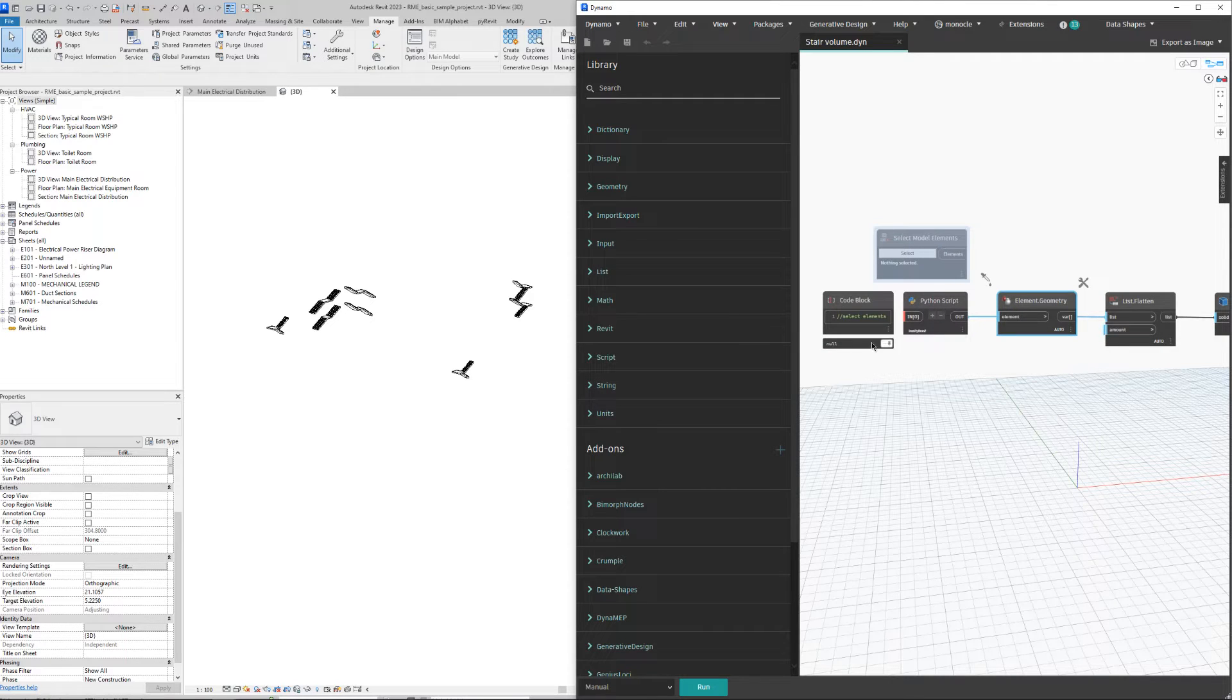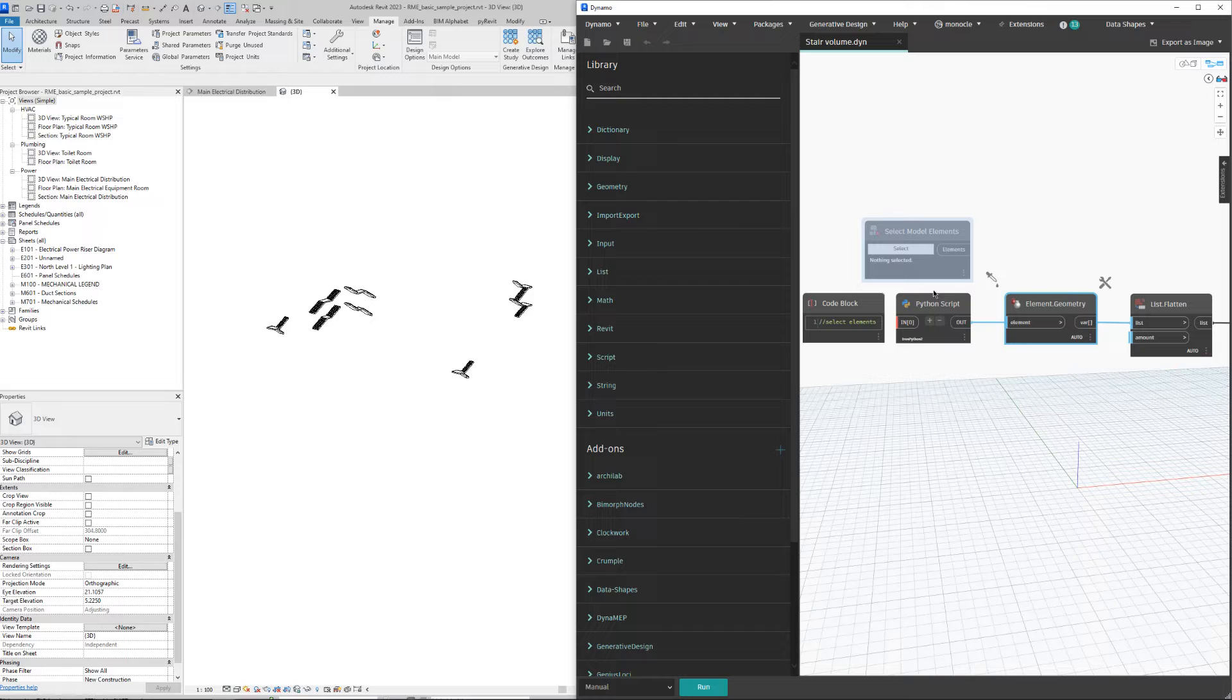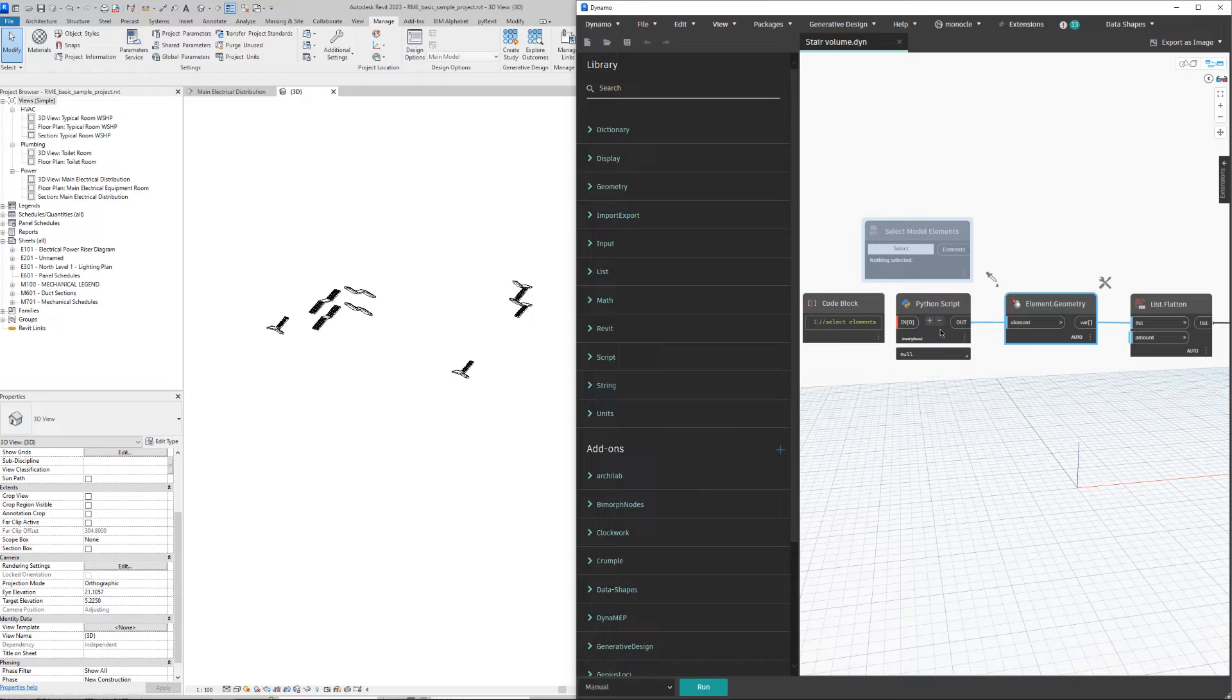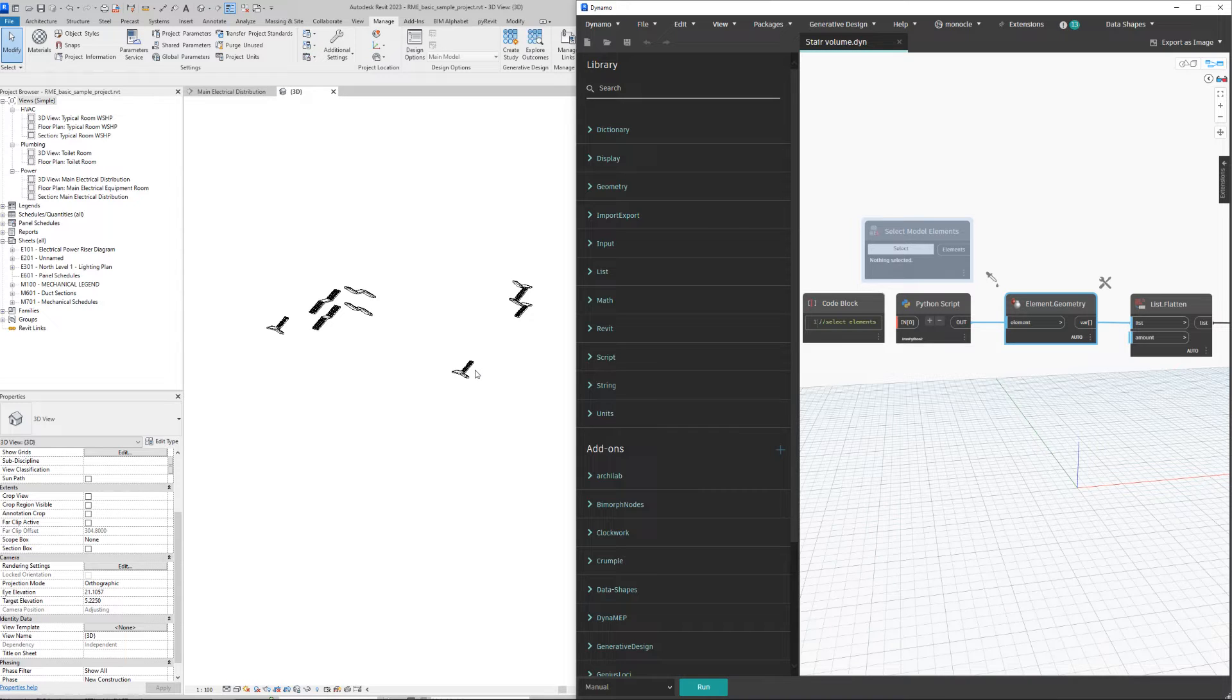There are two options when we want to select elements. Either you use this 'Select Model Elements' node, or I created a small Python script that when you click run, automatically goes to pick objects mode, and then I can select elements.